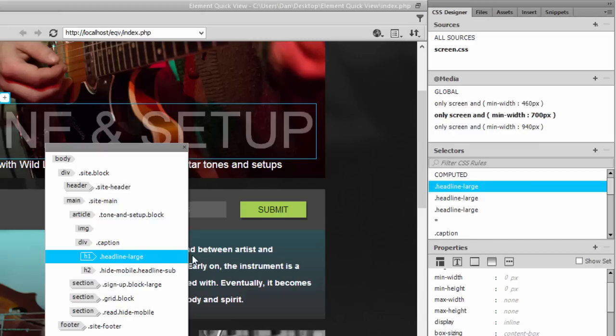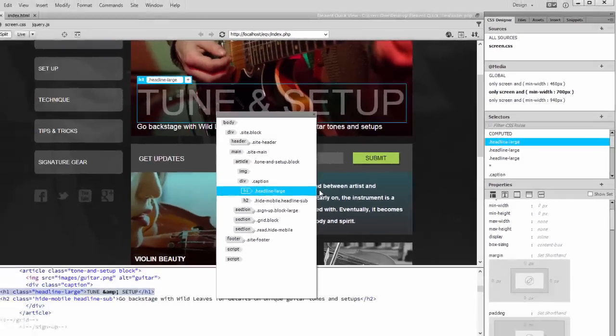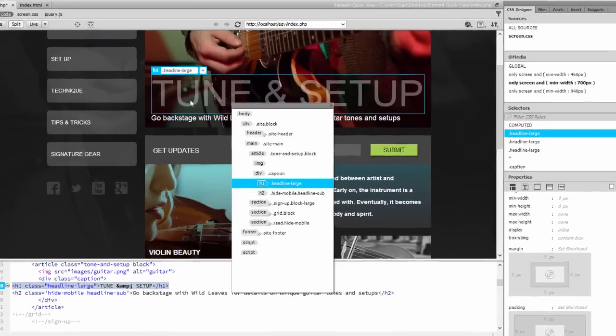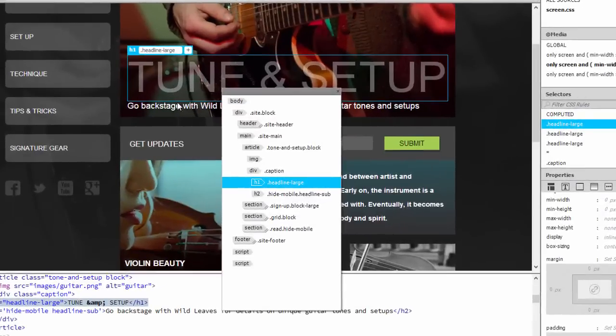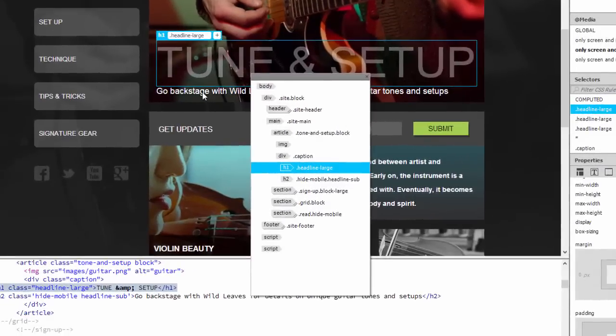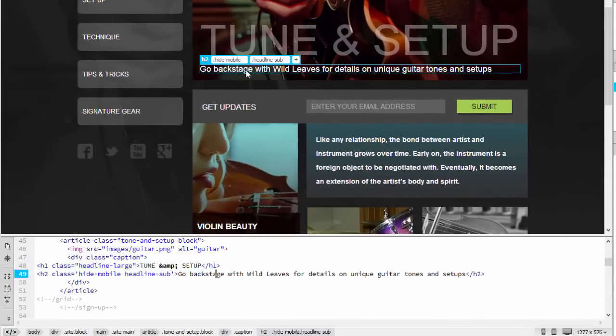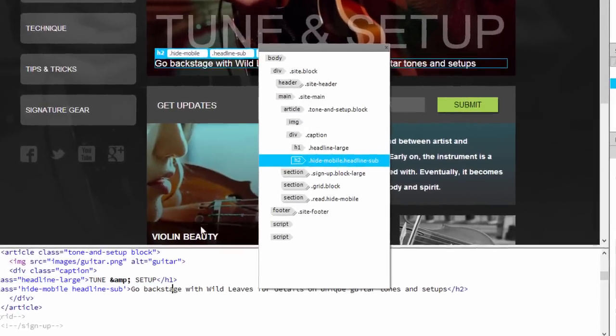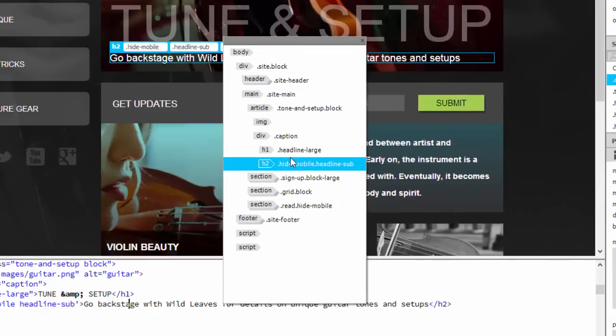And while the element is still selected, notice that you can view the related code in Code View or work with the selected element in Live View in any way that you need to. Inversely, if I select the H2 element in Live View and look back in Element QuickView, notice that the selection also persists in Element QuickView.